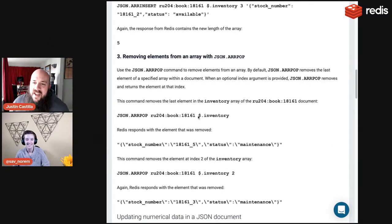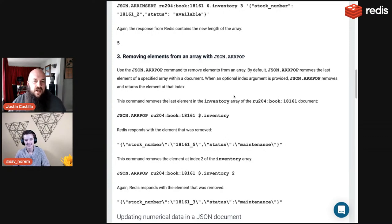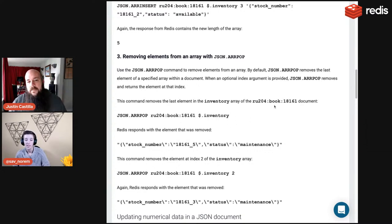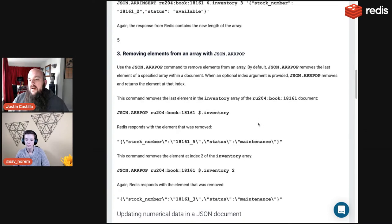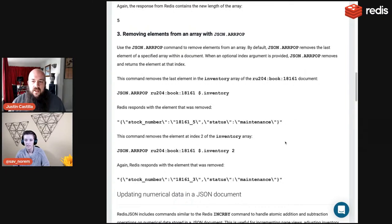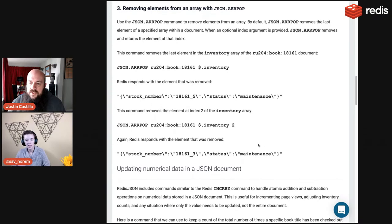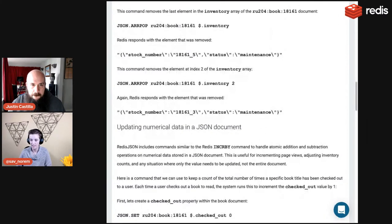Now for deletion. JSON.ARRPOP removes an element from the array. Call JSON.ARRPOP, key name, then the list — it pops the last element by default. You can also pass an optional index argument to remove from a specific position, like index 2. Everything in Redis is zero-indexed.